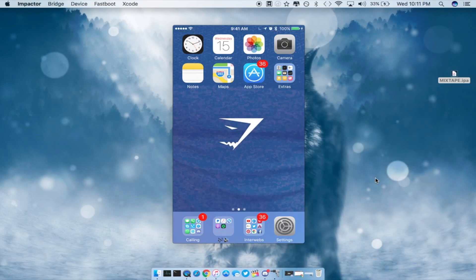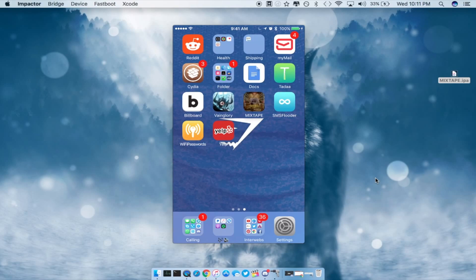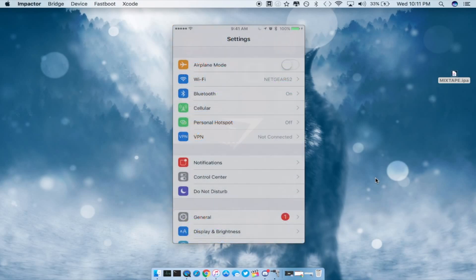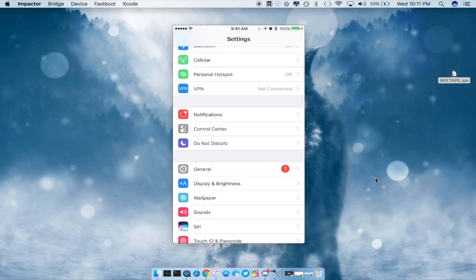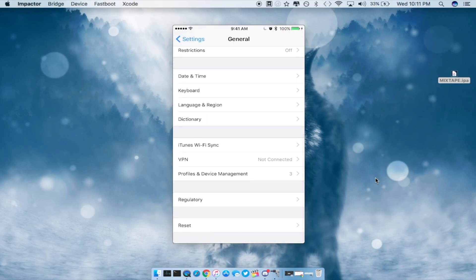Now on my device as you guys can see I do have the new mixtape icon right here and if you tap on it for the first time you will need to sign and trust your own certificate inside of settings so go into your settings, general and scroll down into profiles and device management right here then accept your own profile.